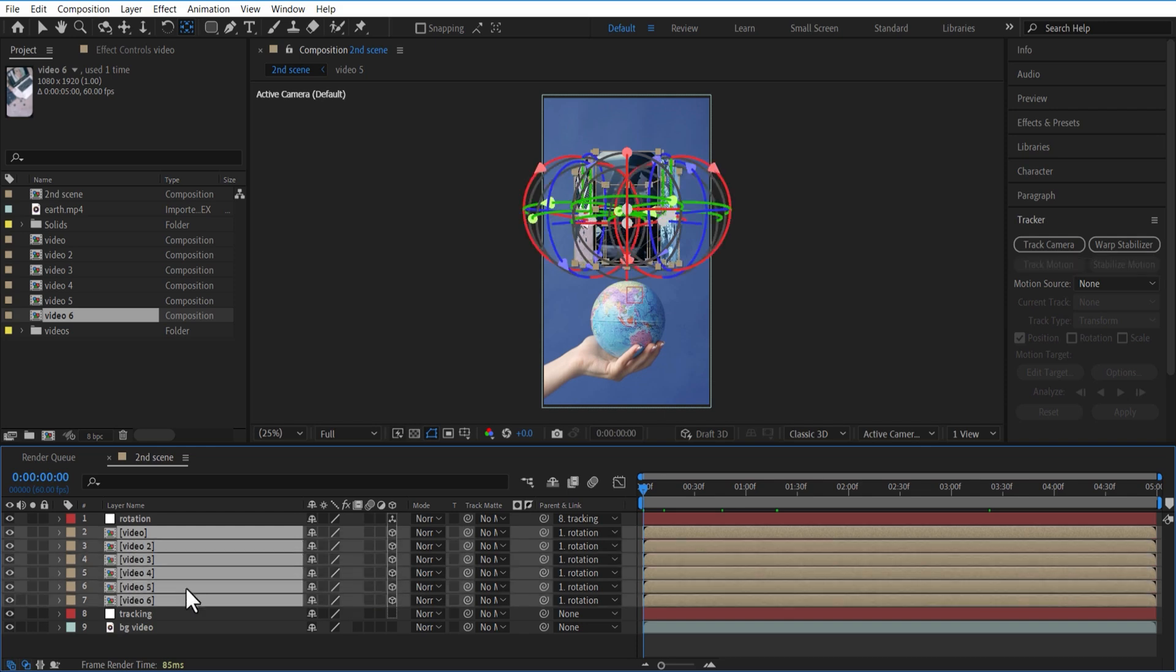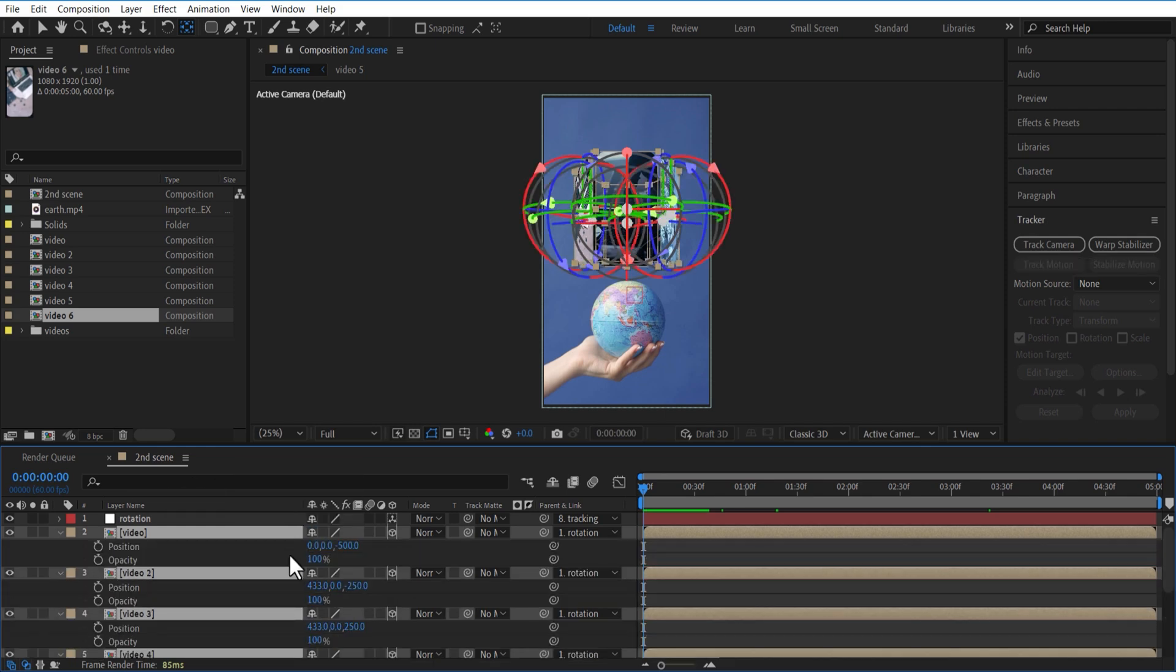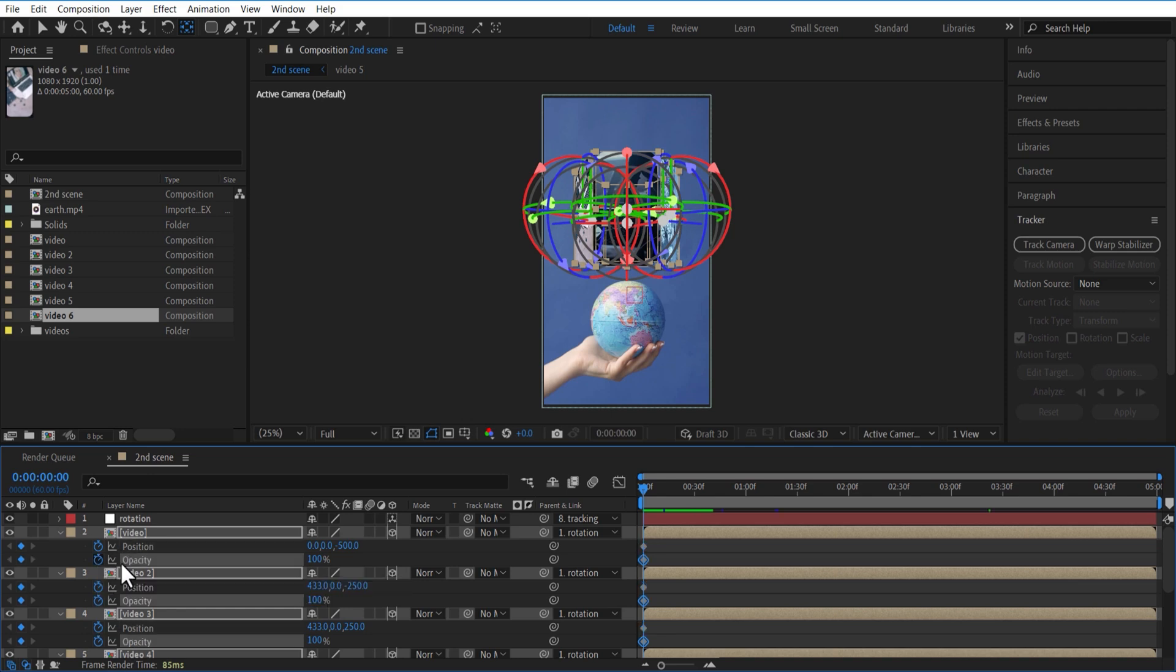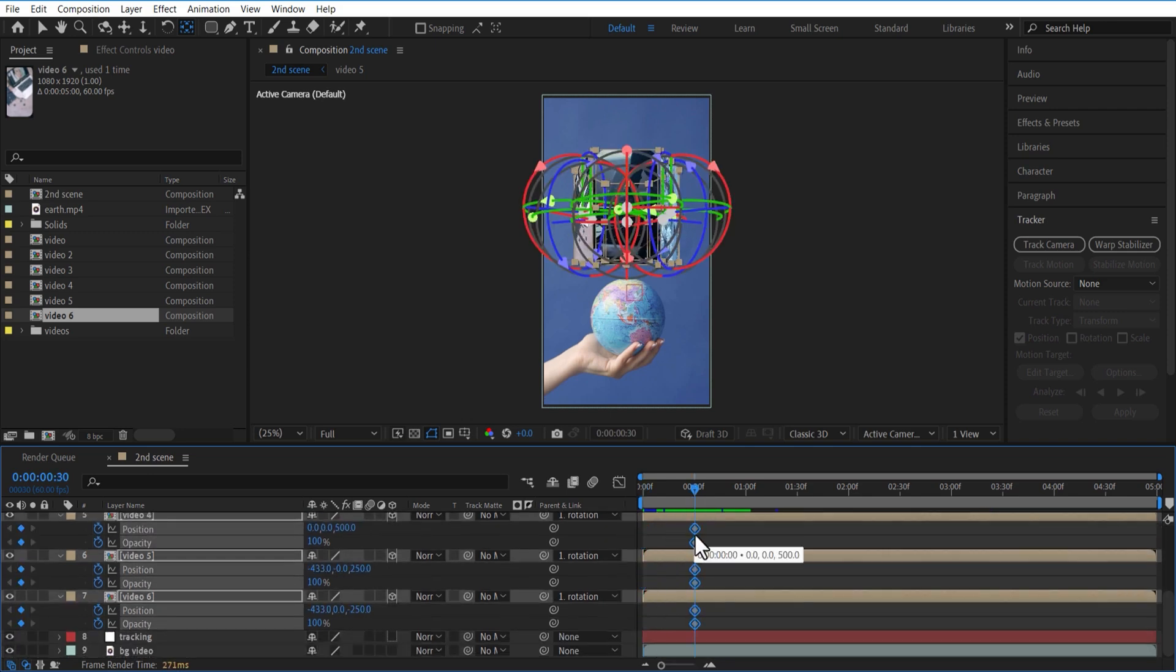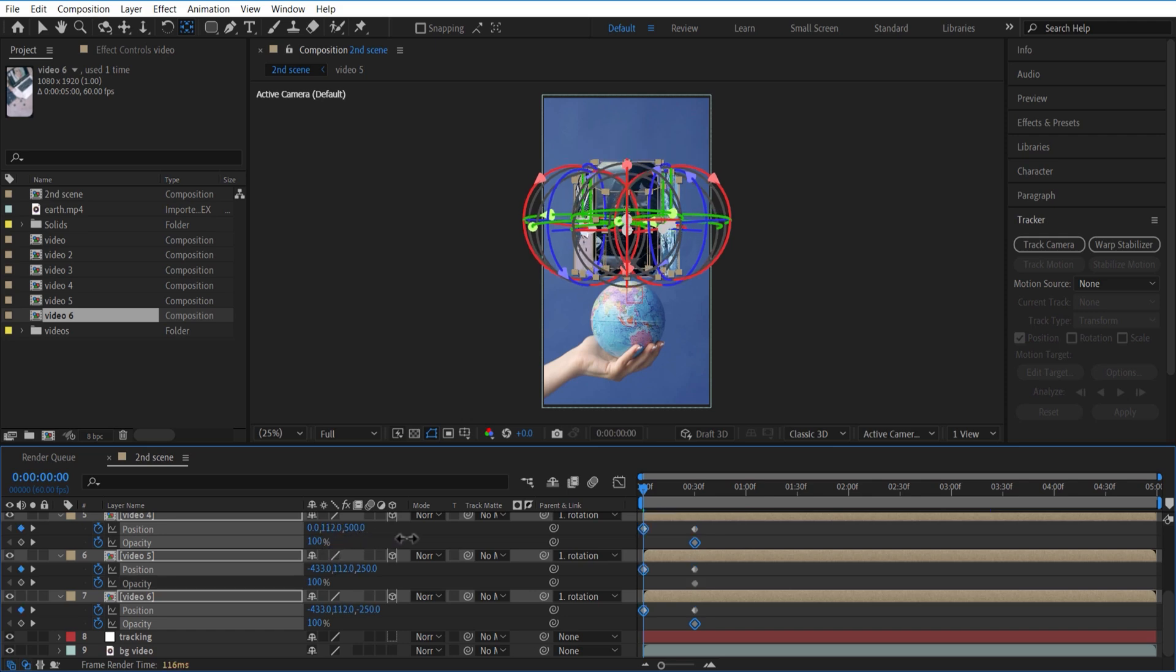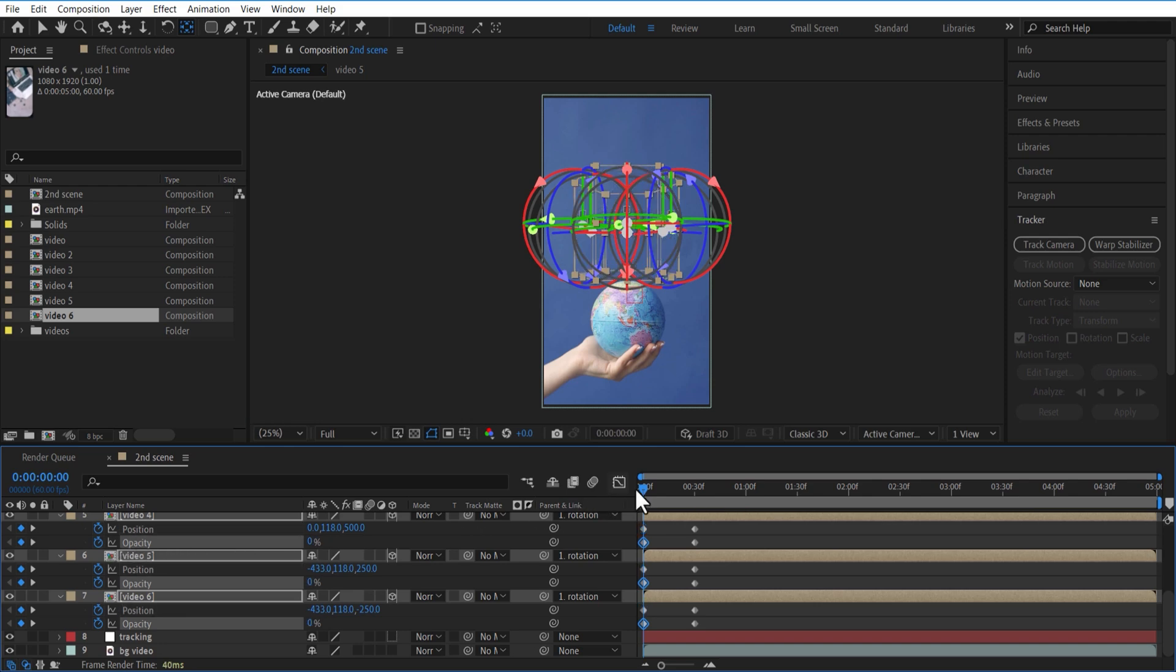Let me select all the video comp and open position and hold SHIFT and press T to open opacity. Set keyframe for position and opacity. Place these keyframes over here. Go at the beginning. Change the position down. Opacity 0. Easy ease all keyframes.